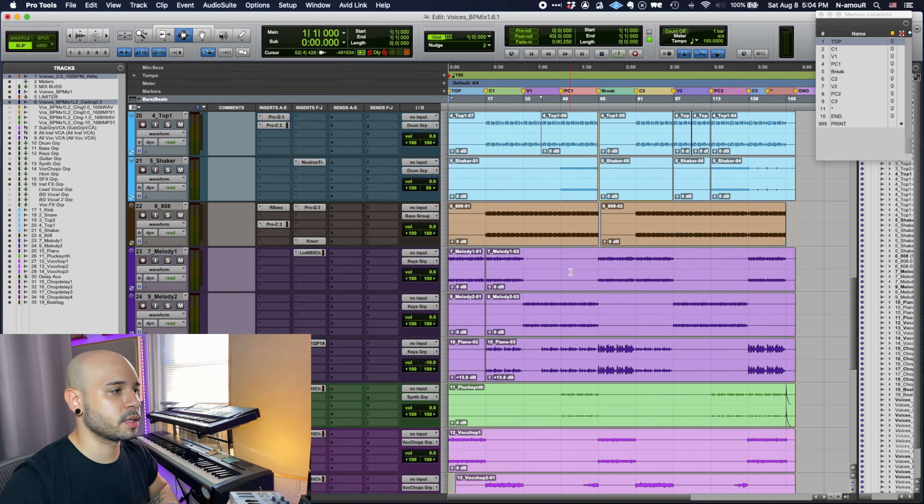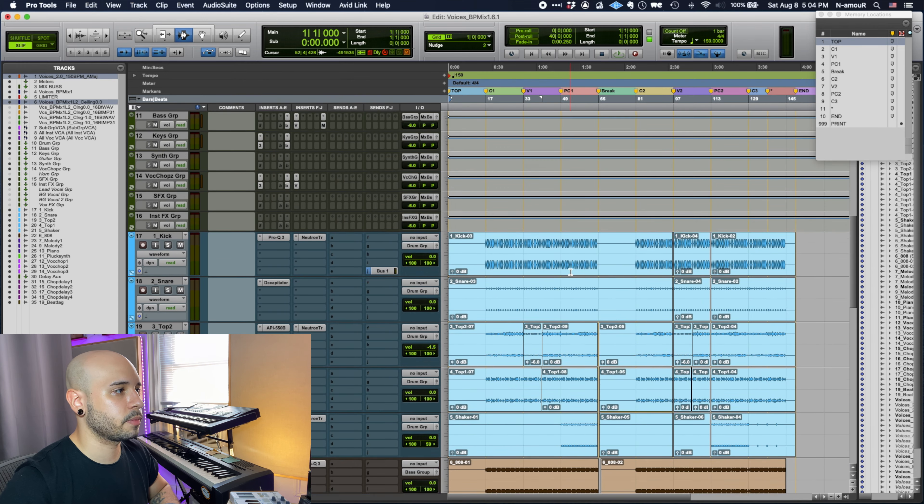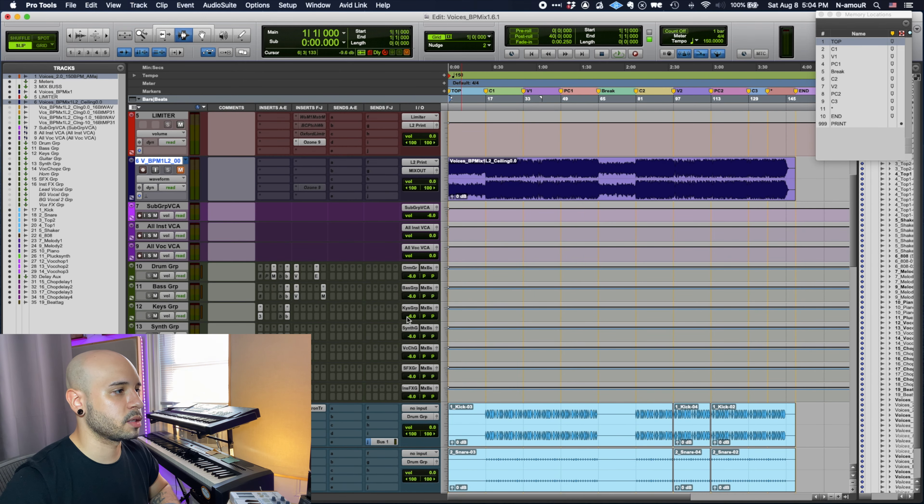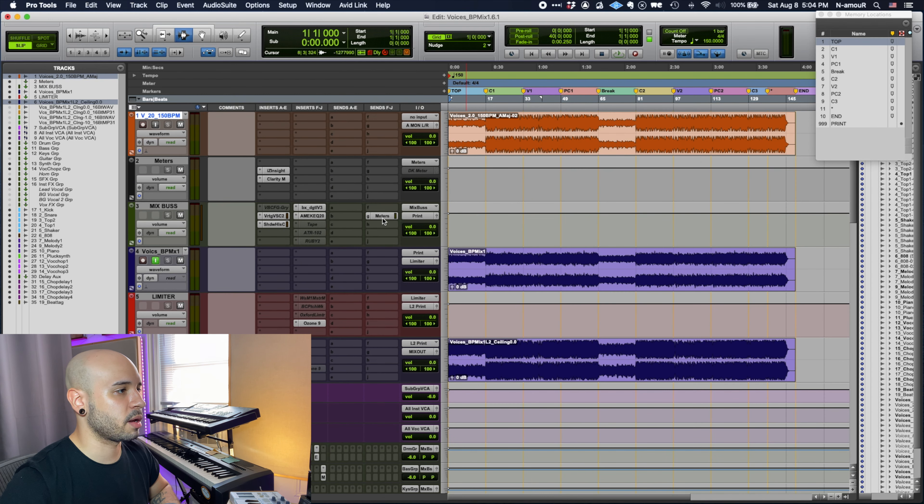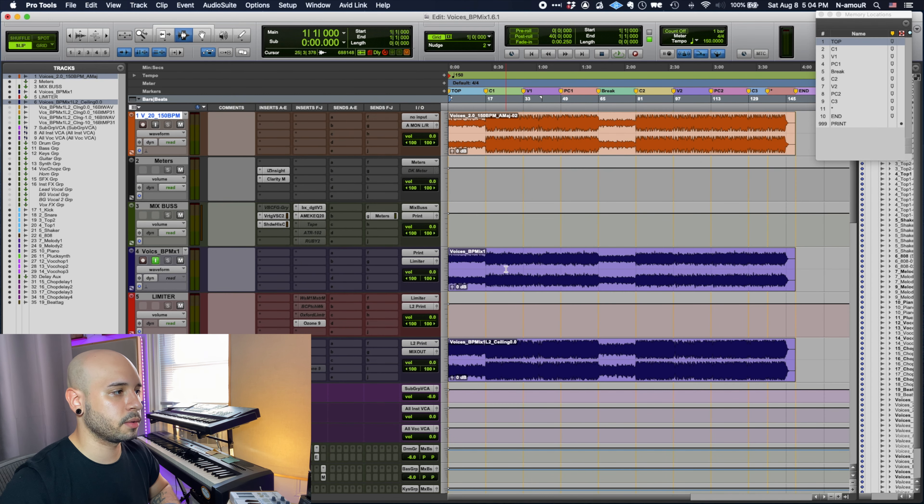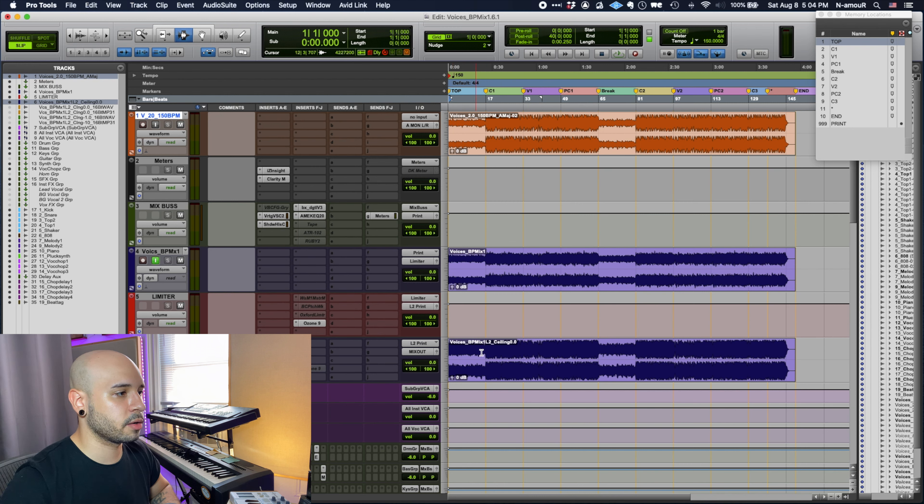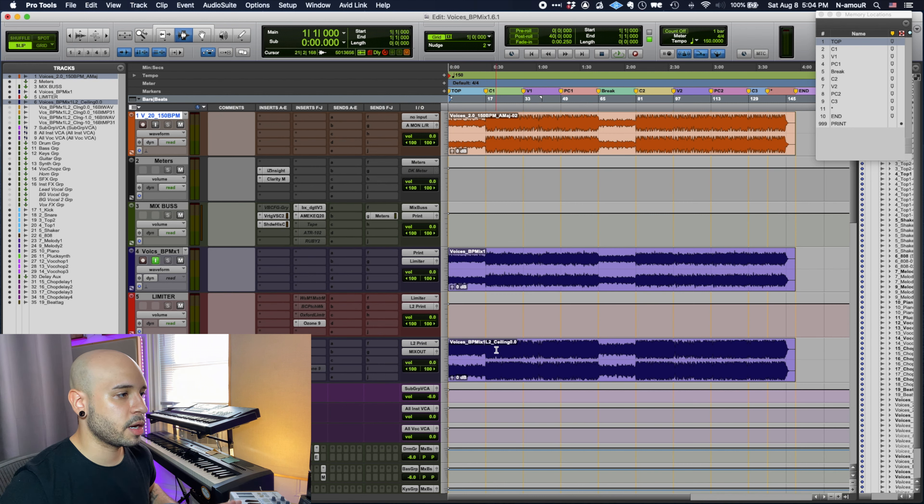Down below we have my stems being routed to my subgroups which are then routed to my mix bus. Now this is the mix with no limiter, and now you can see down here I have the mix printed with a limiter on it.